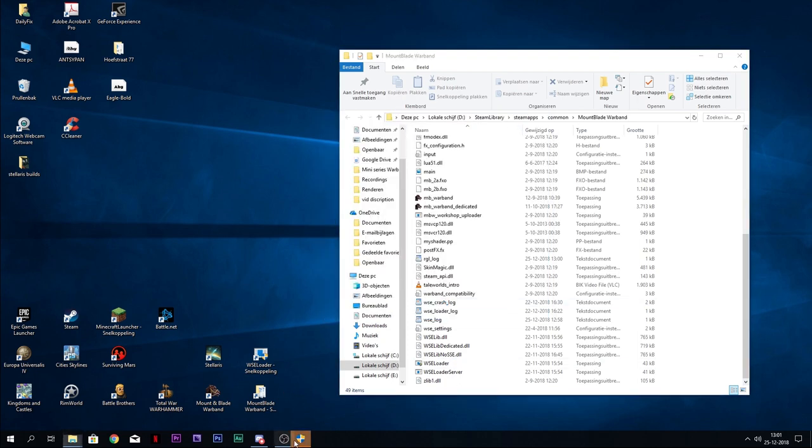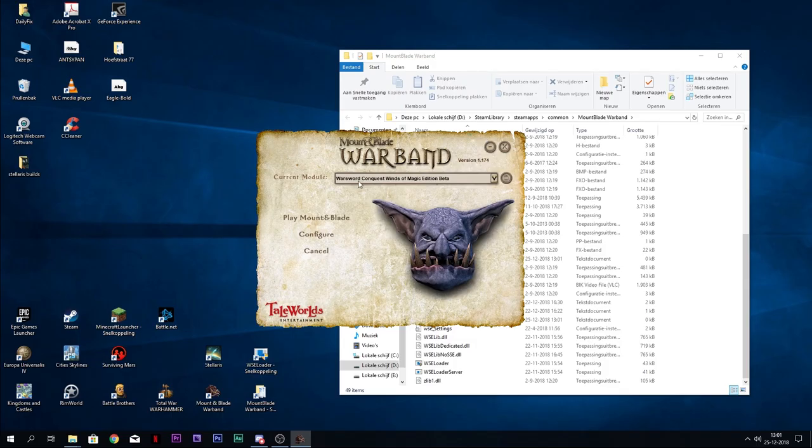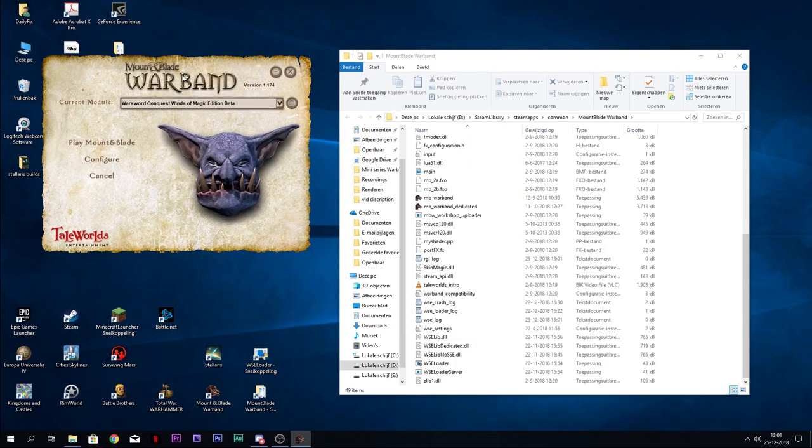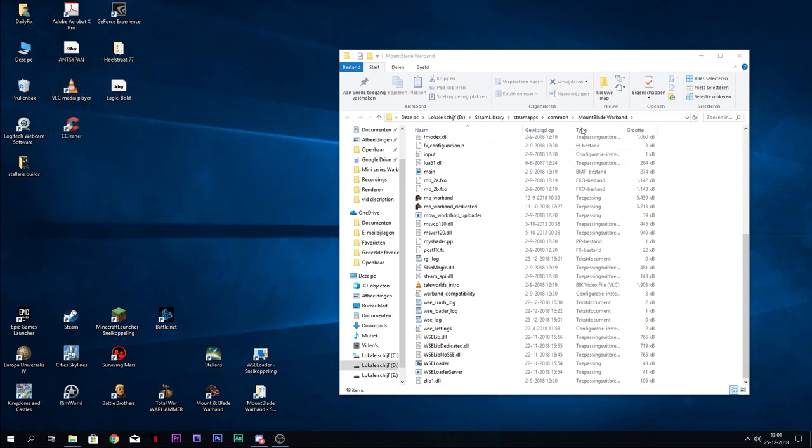Do that. It will get into the launcher. I will get into actually opening the game now. I need this one for the Warband Conquest Winds of Magic mod, but it's generic.